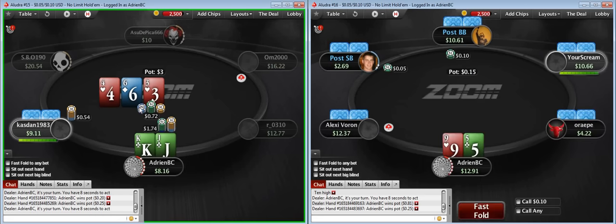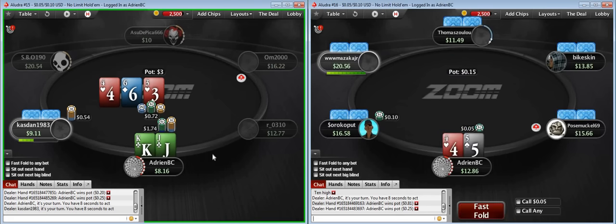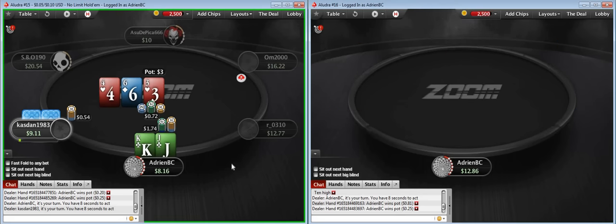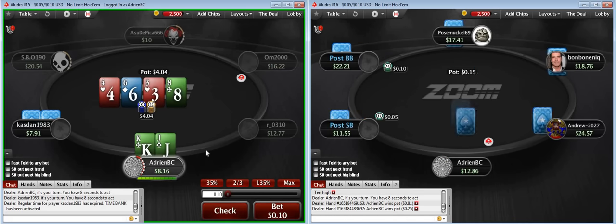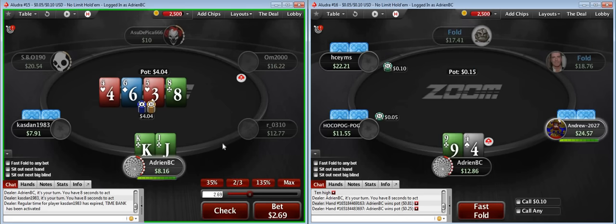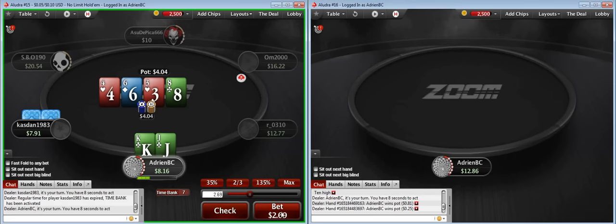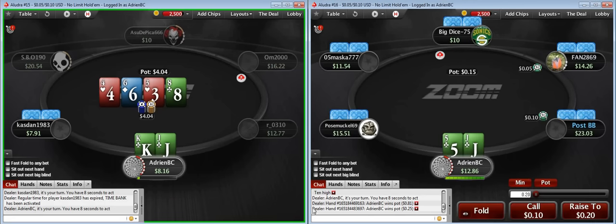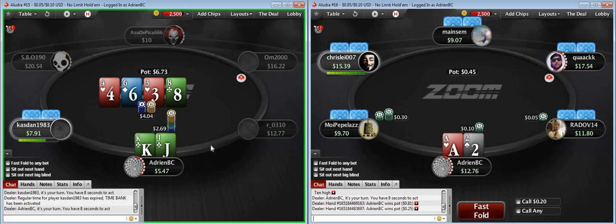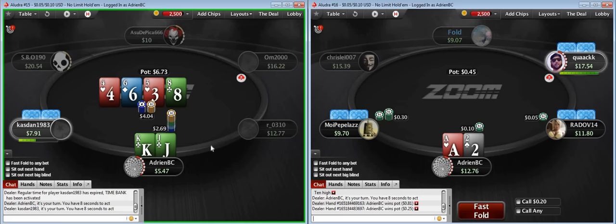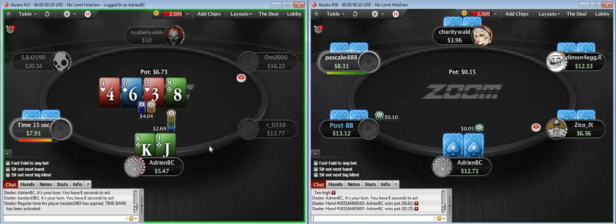I can have pocket 3s, pocket 4s, pocket 6s, 5-7 suited, possibly 5-2 suited, and all the big combo draws. He thinks and calls. What does that mean? He probably has an overpair — probably doesn't have a flush draw, because flush draws tend to call a lot faster without thinking. A set would have definitely shoved, so he doesn't have a set. We're going to bet this turn and see what happens.